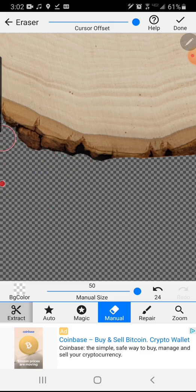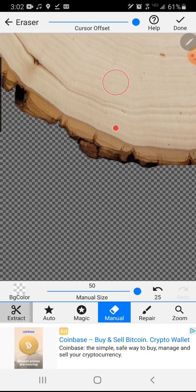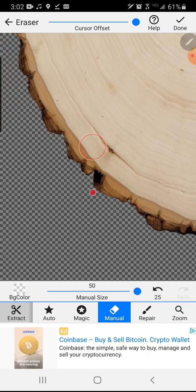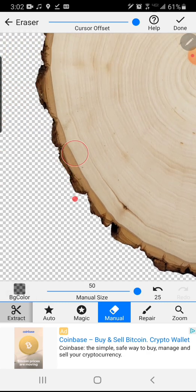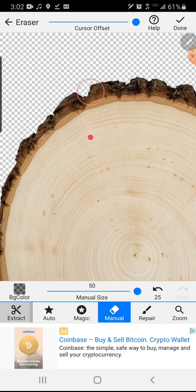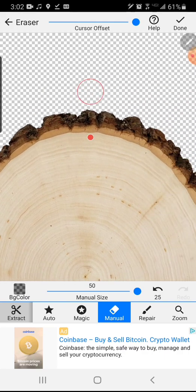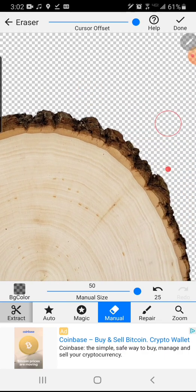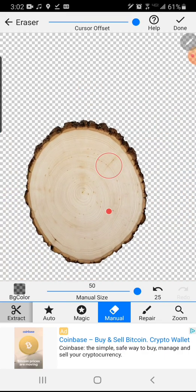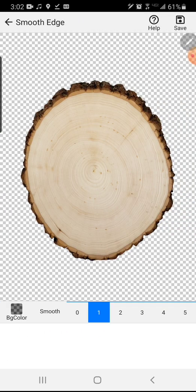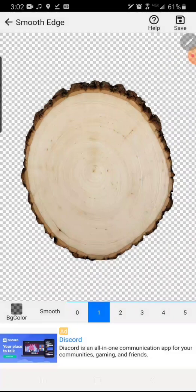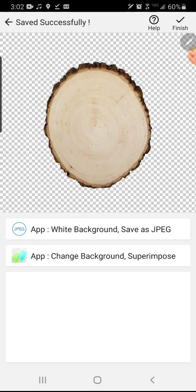So that's where I'm going back in cleaning out the spots that it missed, going to the repair button, filling back in the spots that it erased that I didn't want erased, and then once that's all fixed it's ready to save and we'll move on to the next spot.